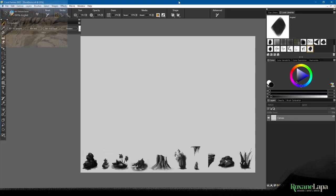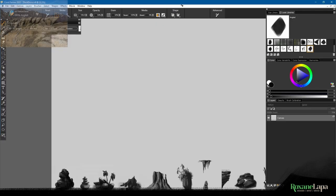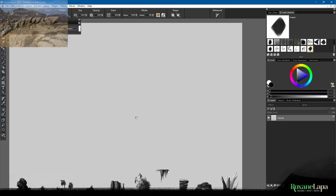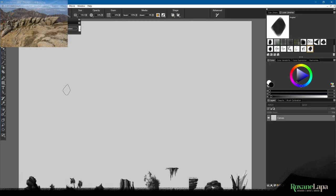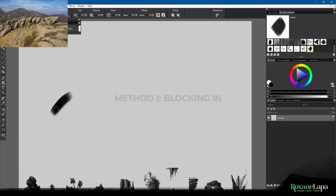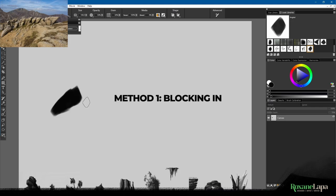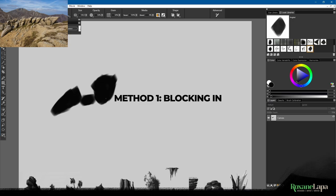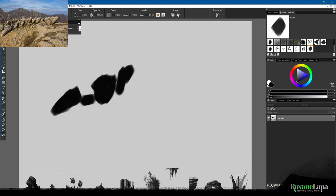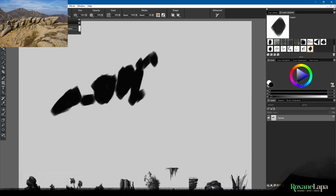So I'm going to show you three ways to go about painting rocks. The first method is to block in the silhouette and then build up the 3D form by painting the light. So we've got our reference there and I'm going to forget about all extraneous detail and just concentrate on shape design.